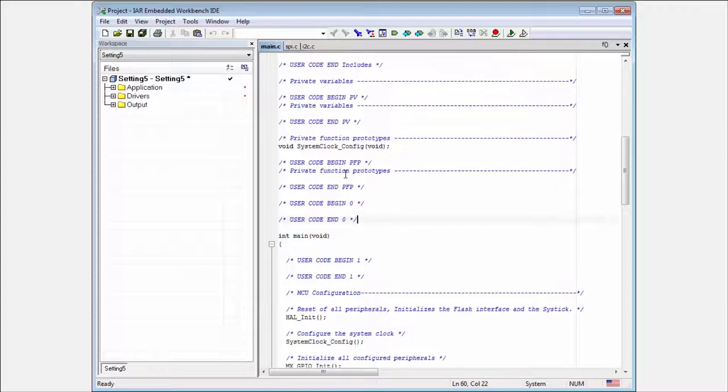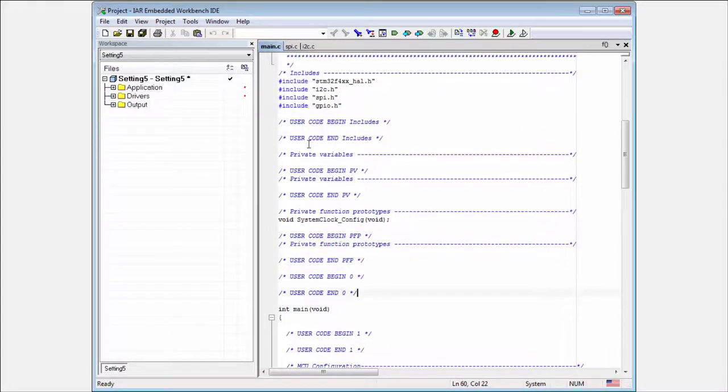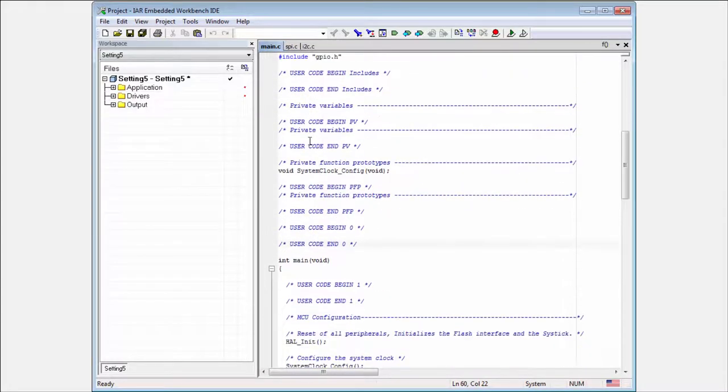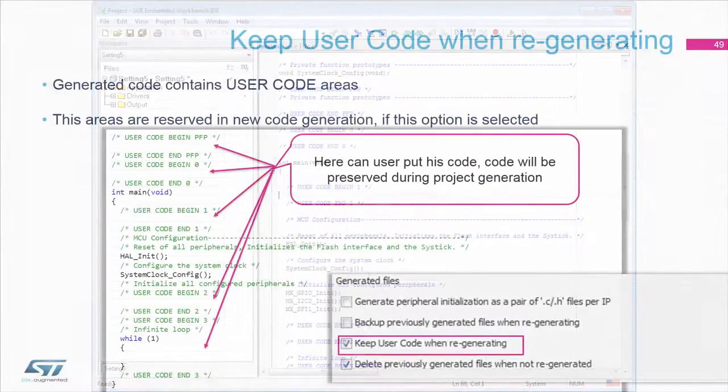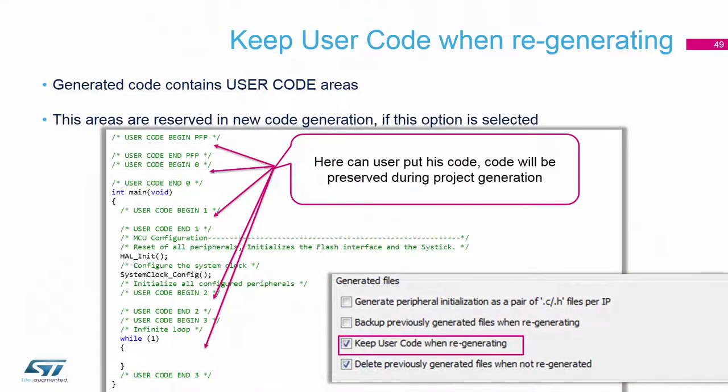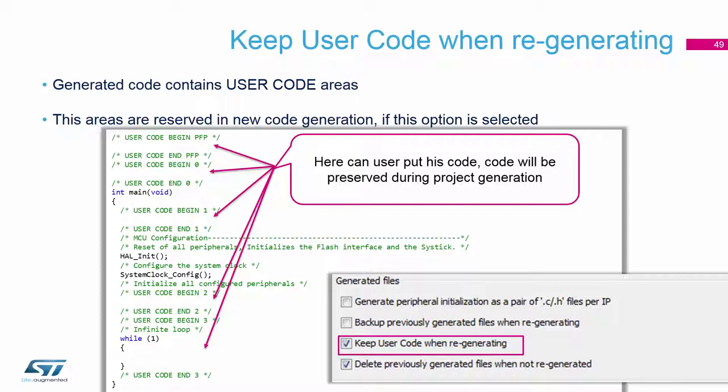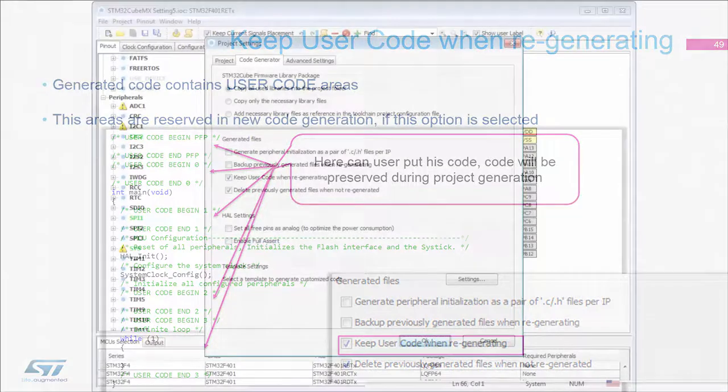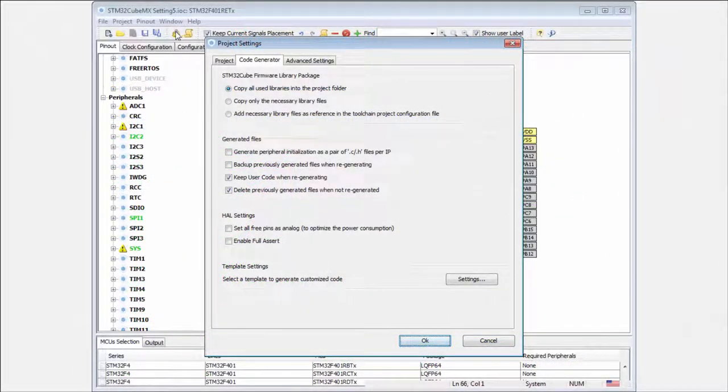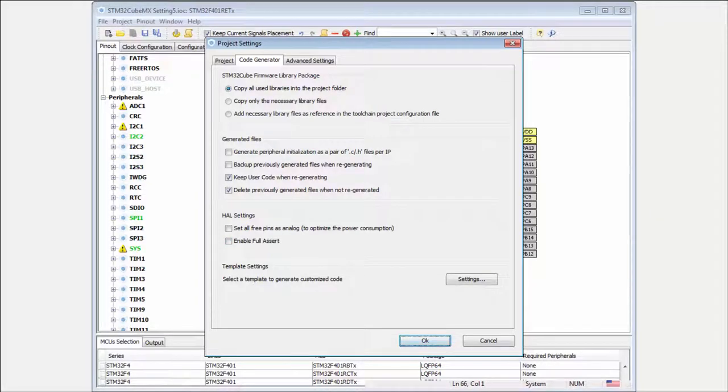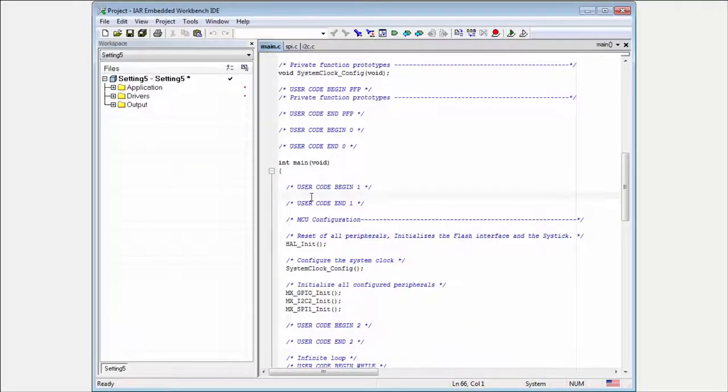There is a lot of them. And in case that you put your code between these commands, between the begin and the end, and we have checked the option to keep user code, this one when regenerating. Then if we here regenerated the code with the button. Then the code between these two commands will be preserved.